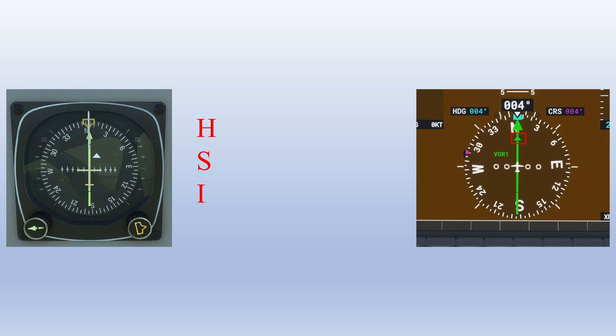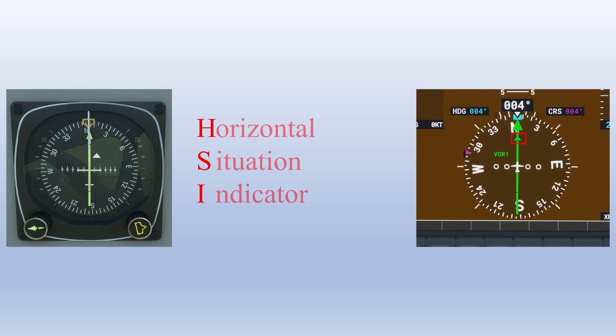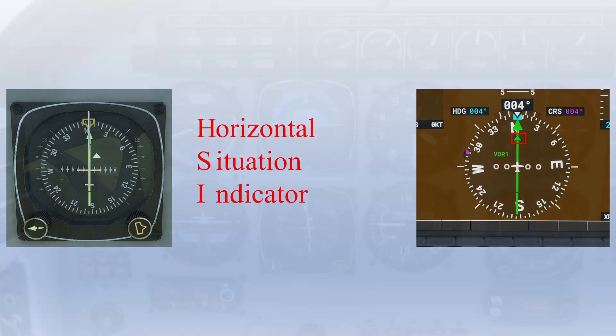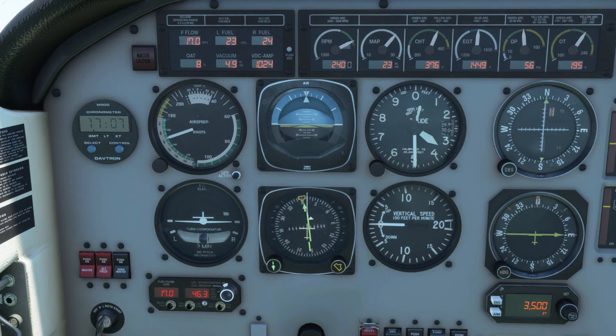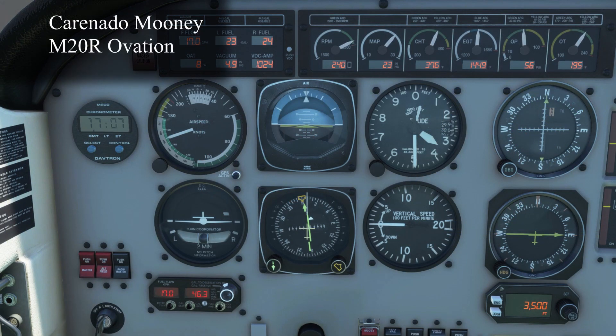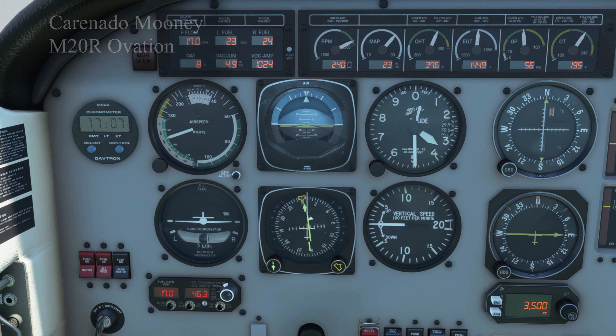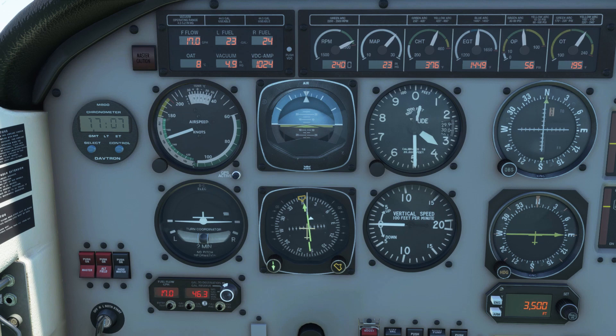What is an HSI? An HSI, or horizontal situation indicator, is a flight instrument that combines the functions of a traditional heading indicator and VOR or nav radio display. The thought behind its design was to create an instrument that put the navigation information centrally in a pilot's instrument scan, rather than in the periphery as is common with a traditional VOR display. The instrument also gives the pilot a more complete picture of the aircraft's position than traditional instruments and nav displays.